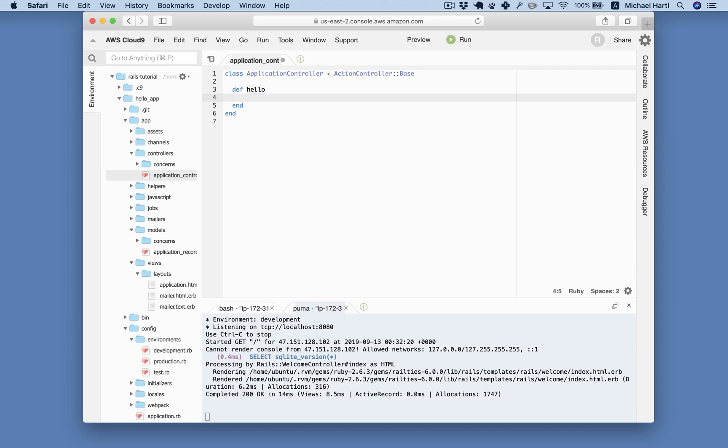And now I'm going to render just a little bit of text as HTML. Just the simple string. Hello World. Conventionally all lower case for historical reasons. You can save that.